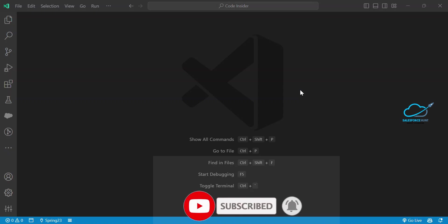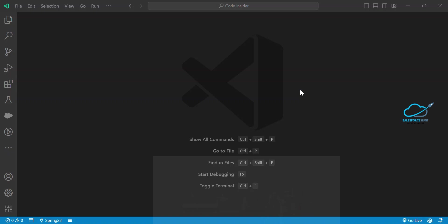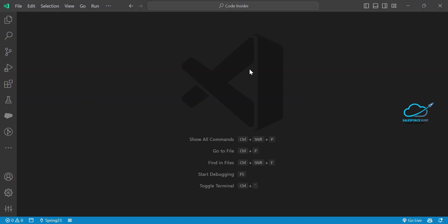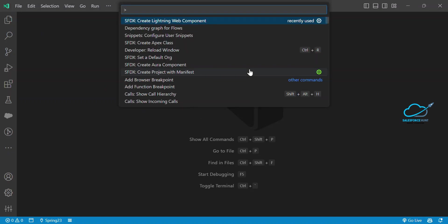Based on your data, whether you have a contact controller or account controller, you can debug it. Let me show you how to do that. First of all, let me create an Apex class. You can create it with the help of the command palette.